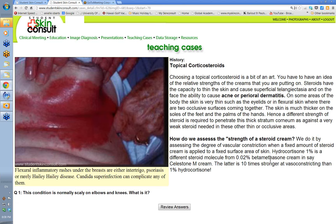Choosing a topical corticosteroid is a bit of an art. You've got to have an idea of the relative strengths of the steroid cream you're going to put on, and you've got to also know the disease itself. Some diseases can get away with a relatively weak topical corticosteroid, and others need a strong one.